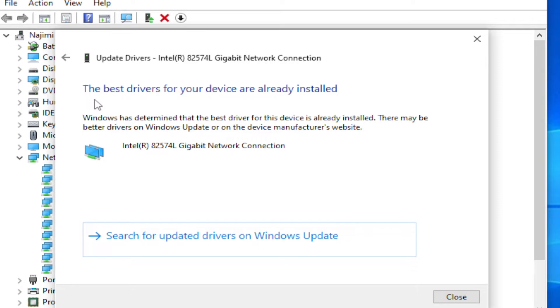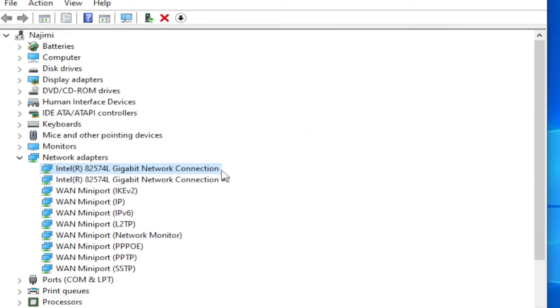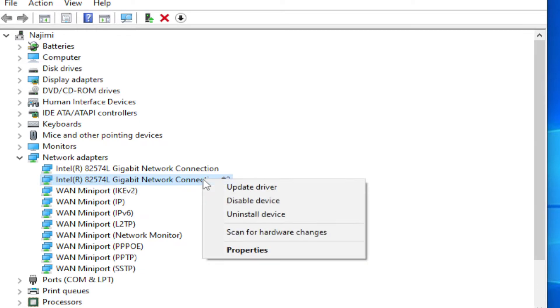You may receive this message: The best drivers for your device are already installed. Click Close and repeat this process with all adapters in your PC or laptop.